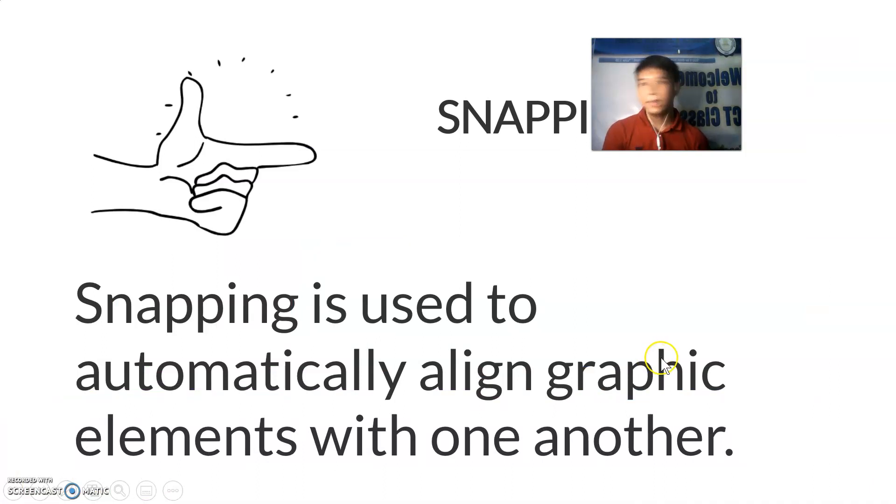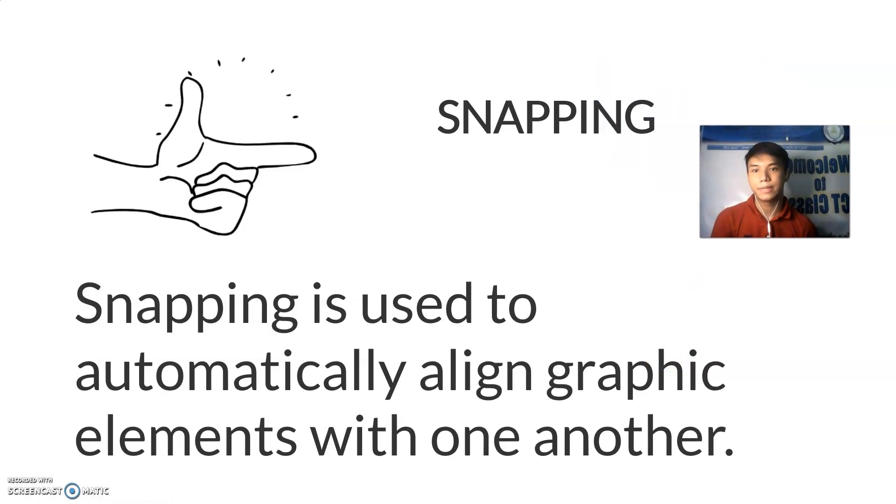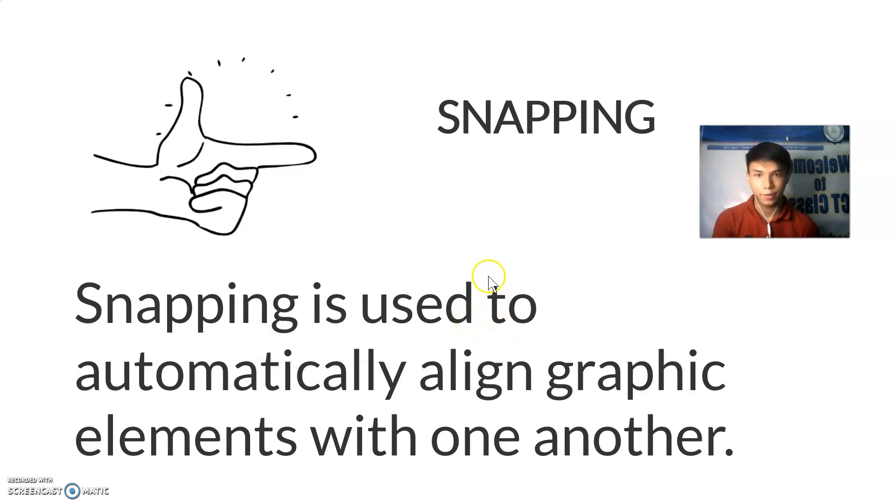There is a function in Adobe animate which is called snapping. Snapping is used to automatically align graphic elements with one another.